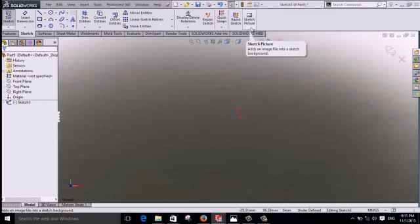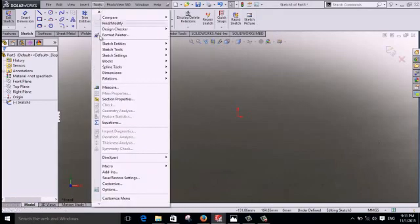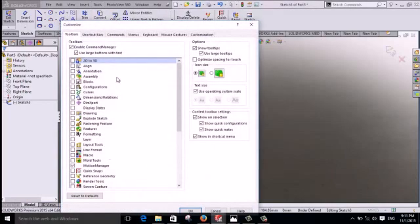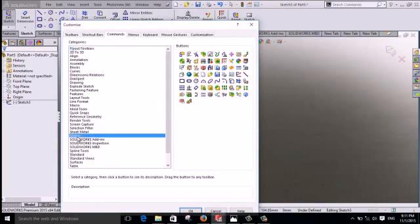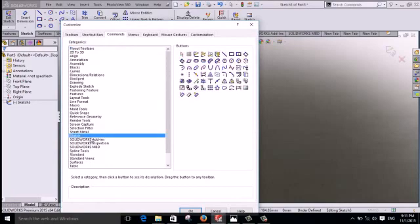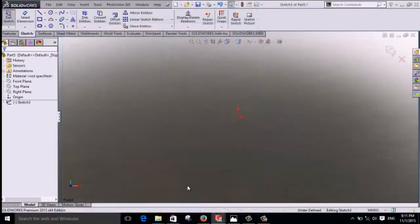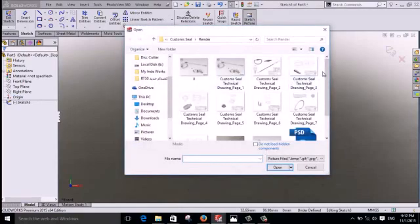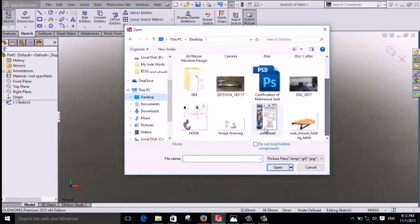Picture sometimes is not available or not showing. If you don't see it, go to Tools, Customize, Commands, select Sketch, and drag it here. Click OK.